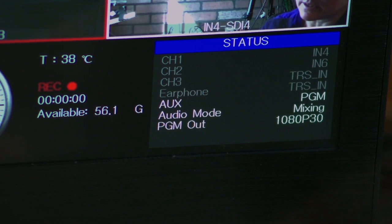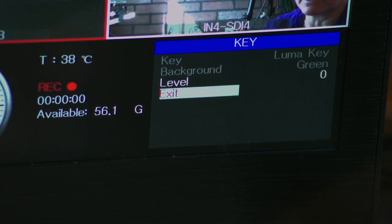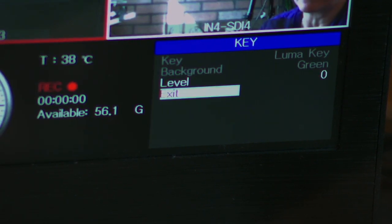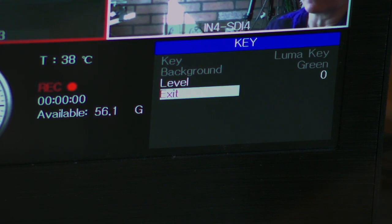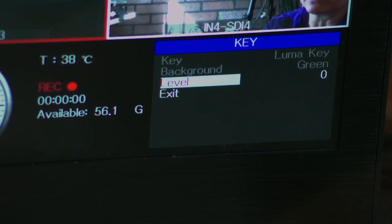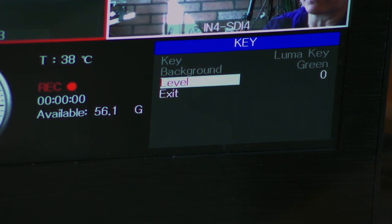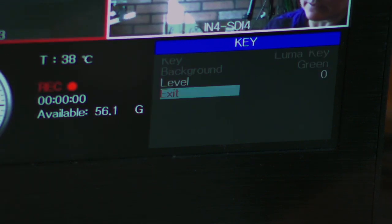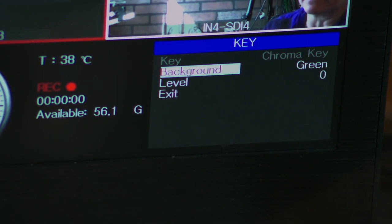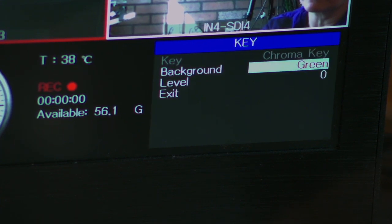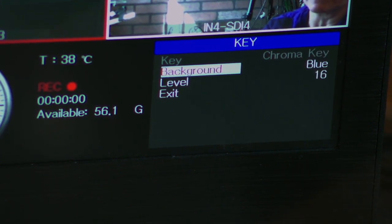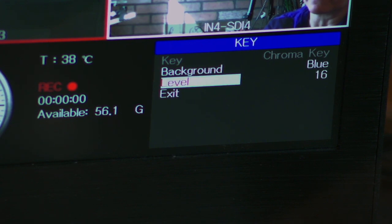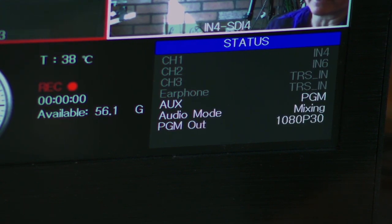The other options here is luma key. I just hit the luma key, and I don't really have anything set up for this, so I can't really show you, but you can see that you can change the level. And on the chroma key, you can change this to blue if you like. So it is customizable in that area. We'll exit that.